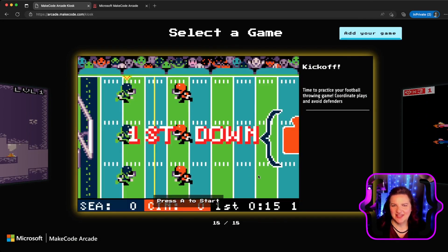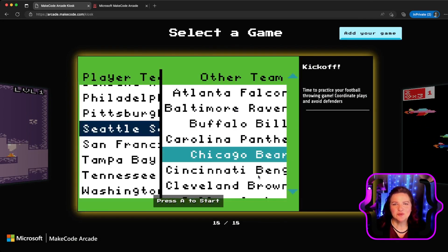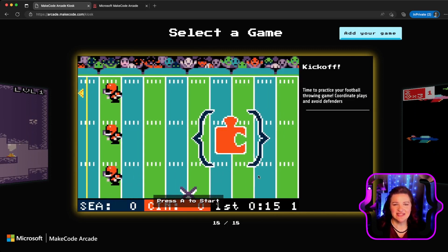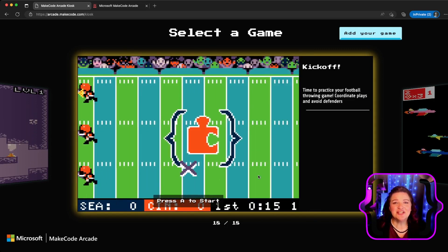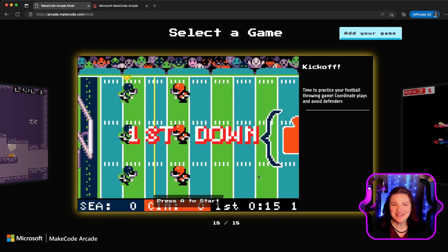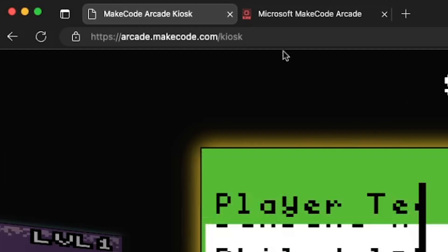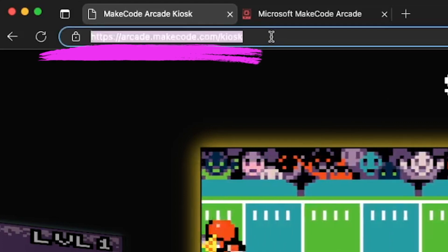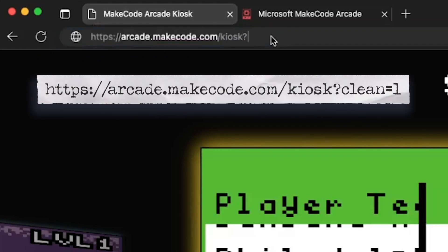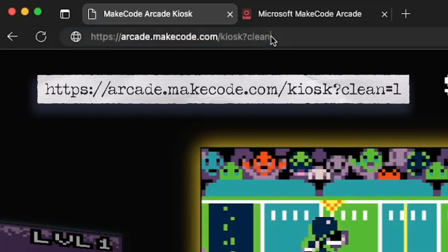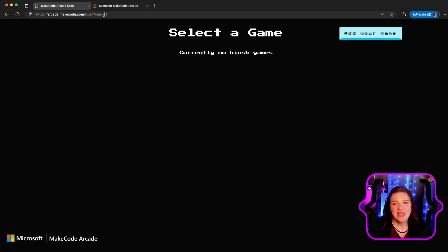Speaking of stock kiosk, you might want a kiosk that doesn't have any of these games on it — you might just want to showcase only the games from your classroom. We have a code for that. At the end of arcade.makecode.com/kiosk you can add ?clean=1 and that will load a clean version of the kiosk. There will be no games here until you add them using the add your game button.